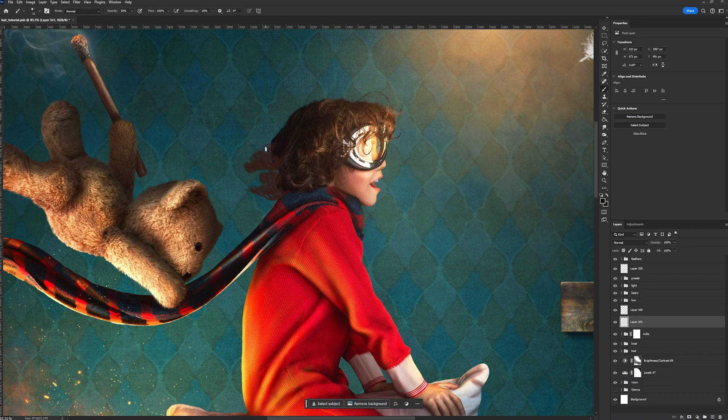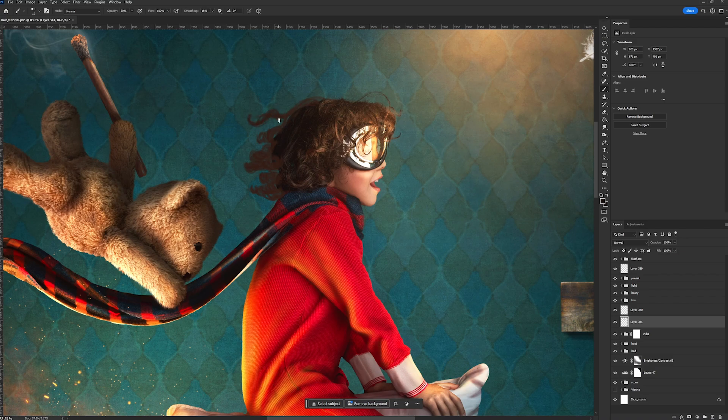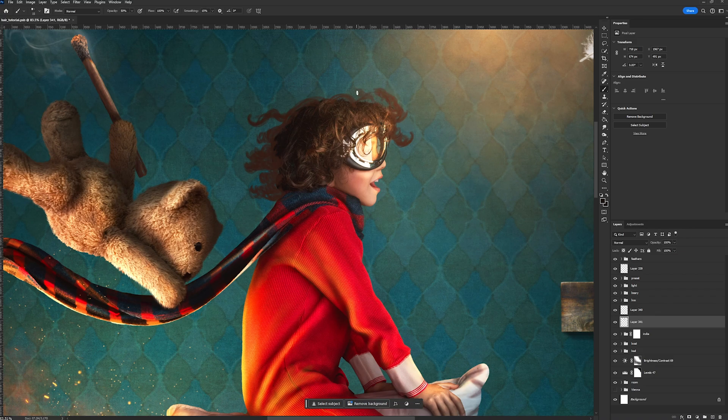Now I am using my stylus, but you can totally use a mouse. I've used a mouse for years. I've only been using a stylus for about a year, so this is totally doable with a mouse. I'm also going to add some to the front. Okay, so I like the shape of his hair. I know right now it just looks like a bunch of scribbles, but this is one of those like you just have to trust the process.